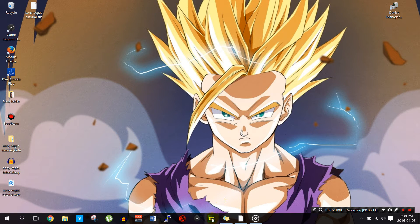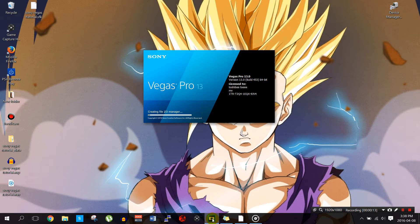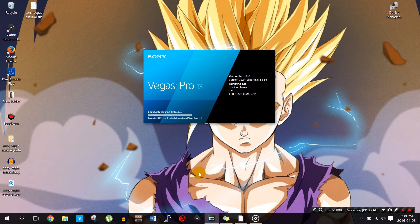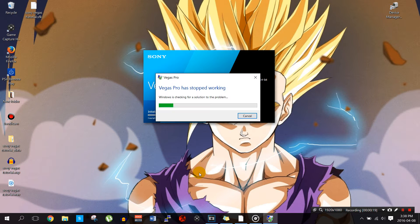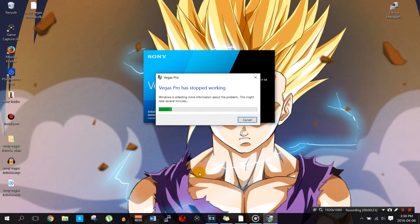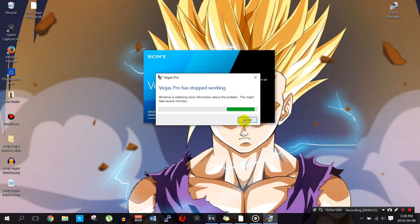So if you get something like this, let me just start it up for you. So if this happens, Vegas Pro has stopped working or an error message similar to this.